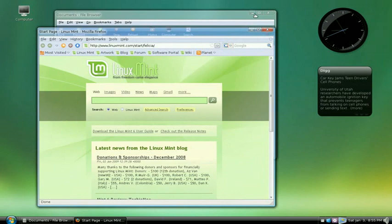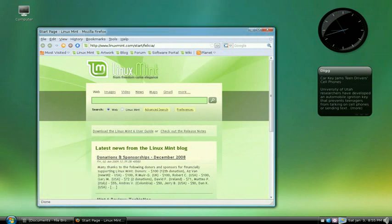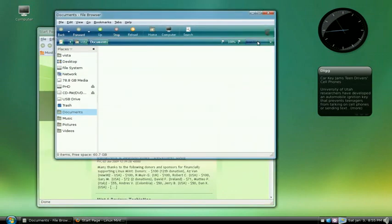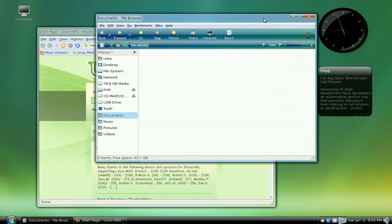That's the Vista minimize effect, maximize effect. Yeah, looks pretty close. As always, comments are welcome.